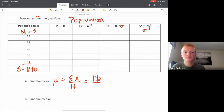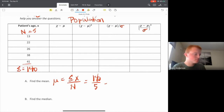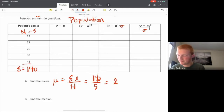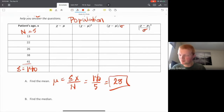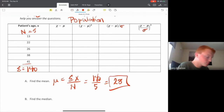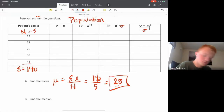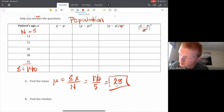Our N is five — we count five patients. So 140 divided by 5 gives our patients a mean age of 28 years old. That's the first answer for part A.